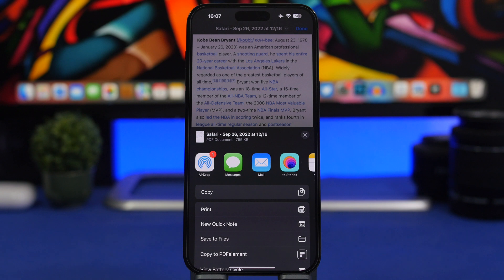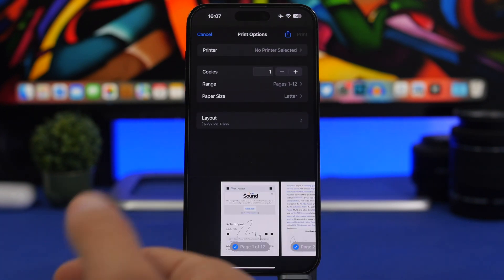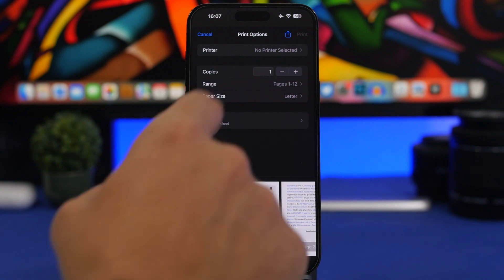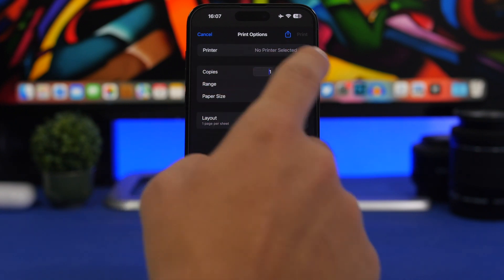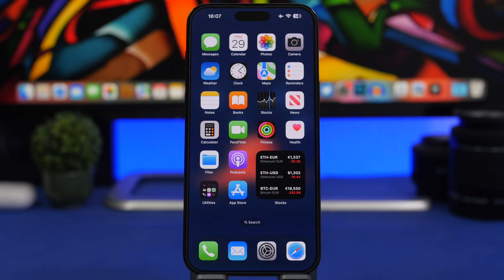With PDFs and any printable documents on iOS 16, you can now type in the exact number of copies you want when printing. Just go to the share sheet, tap Print, and you can tap the copies field and type in the number you want for that document.